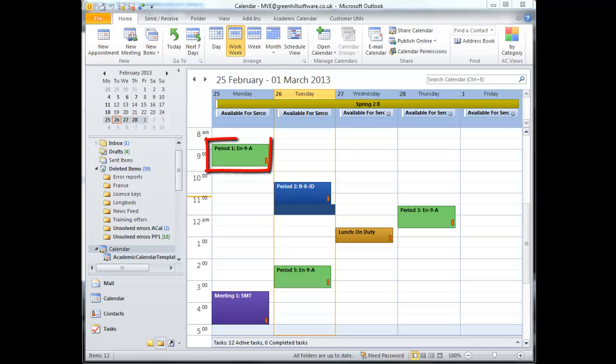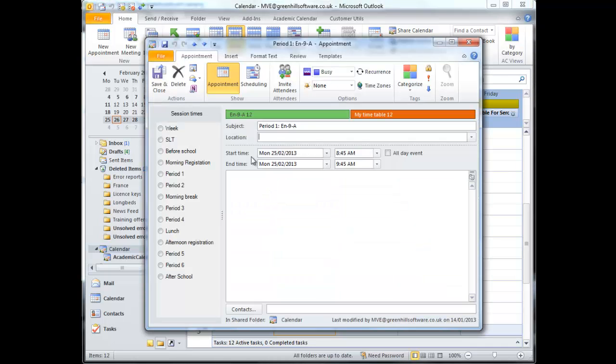This English lesson is on Monday, but doesn't have IT in its subject. No template is applied.